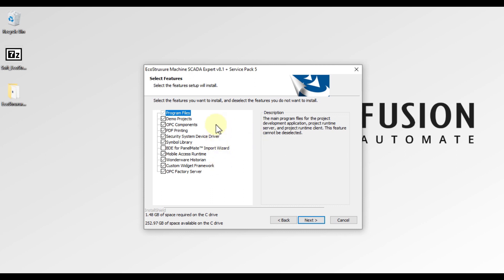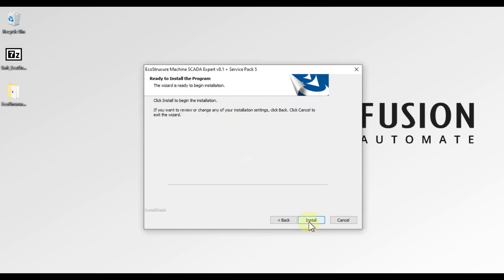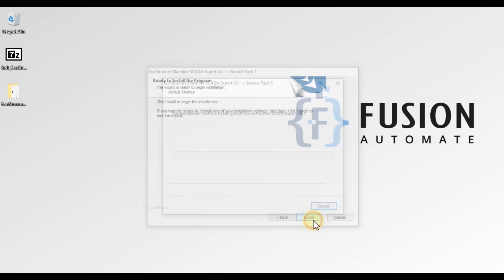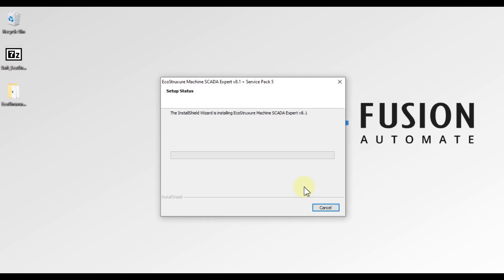These are the default features which will be installed. If you want to change your feature selection you can do so here, otherwise just press Next, then click Install to start the installation. We have to wait until the installation is done.